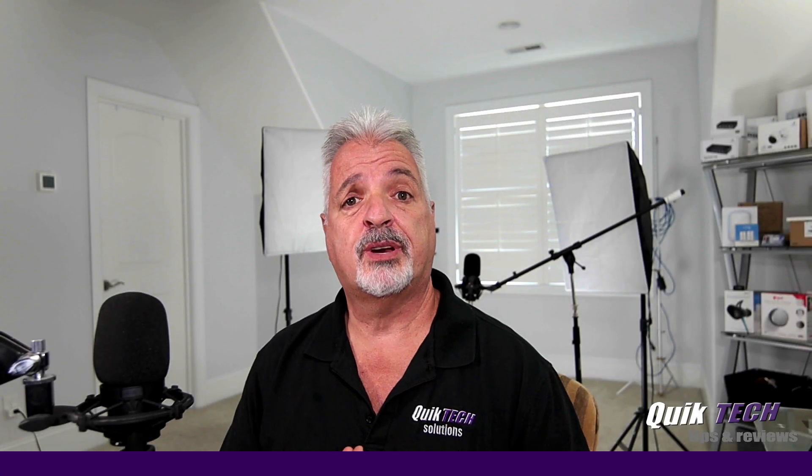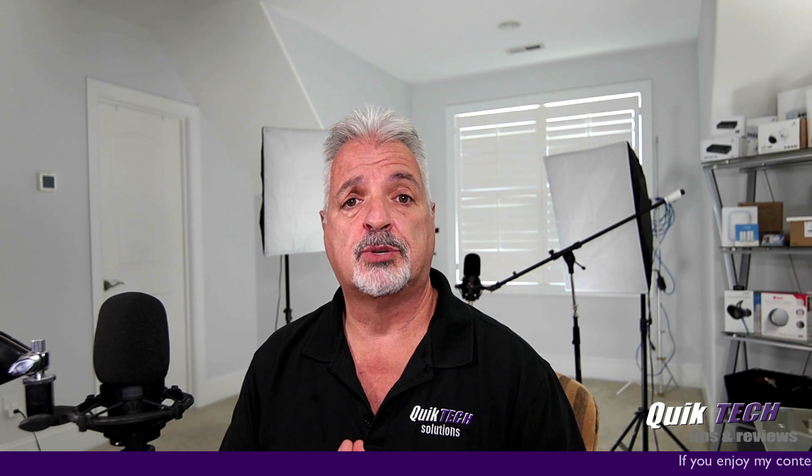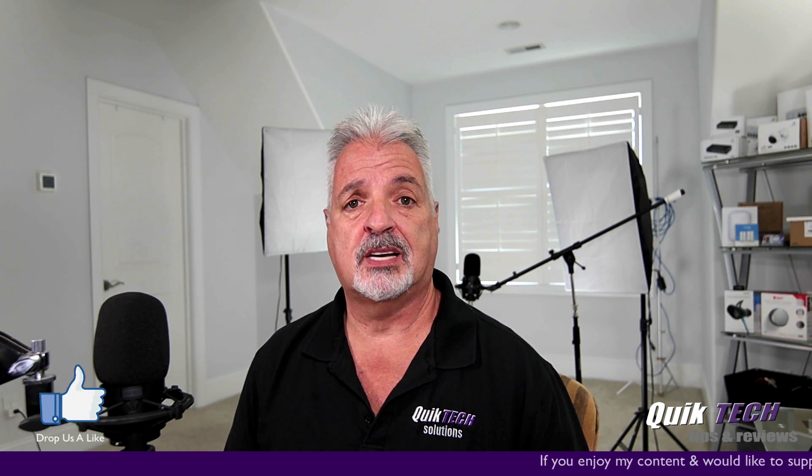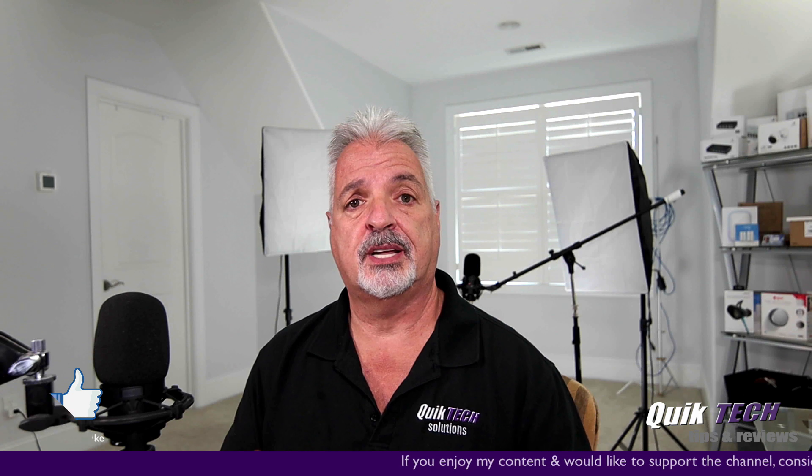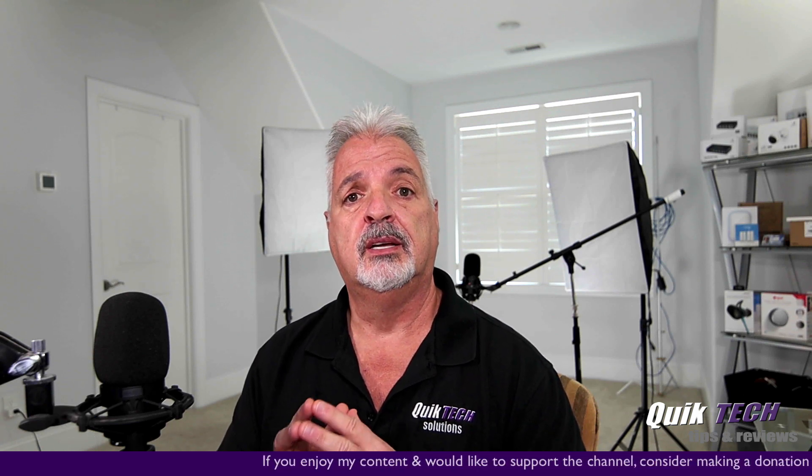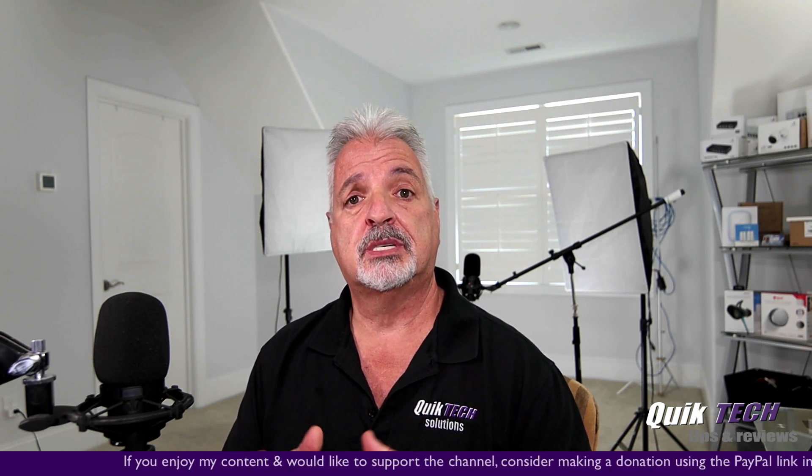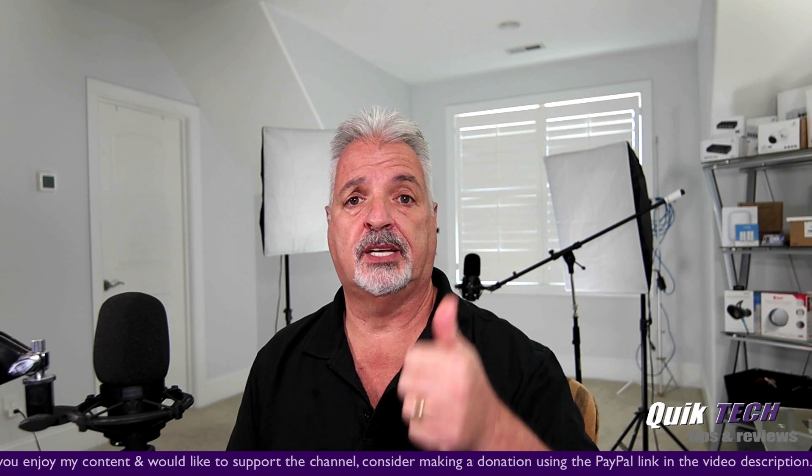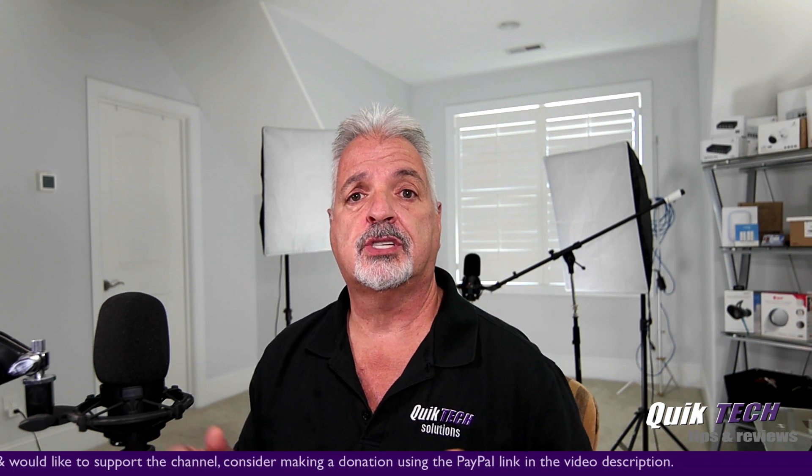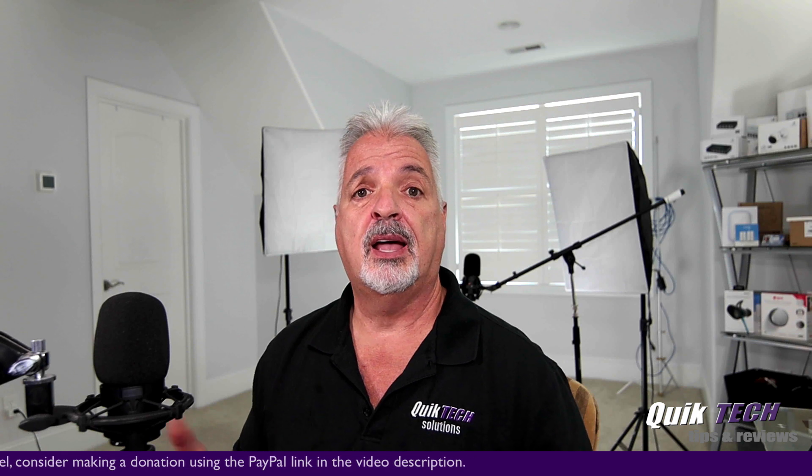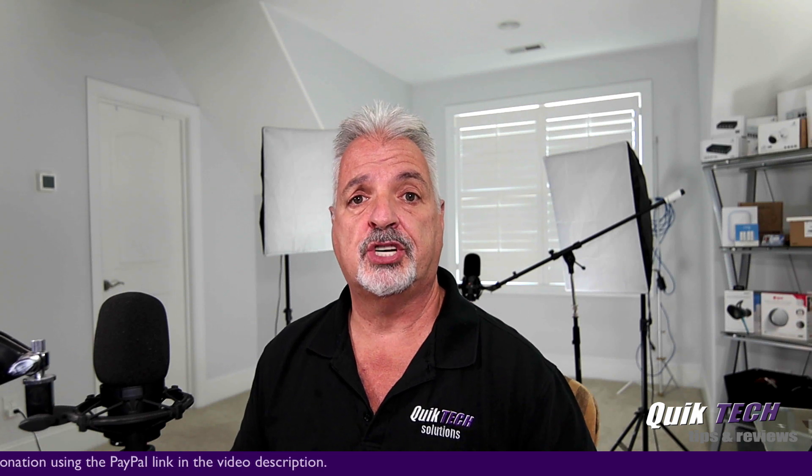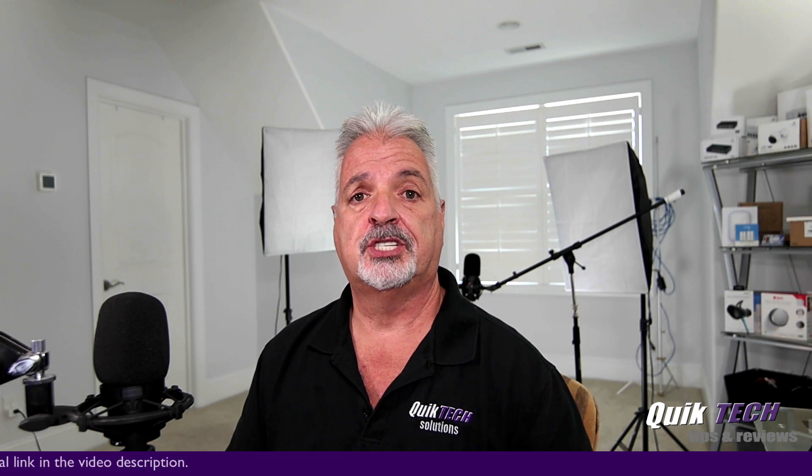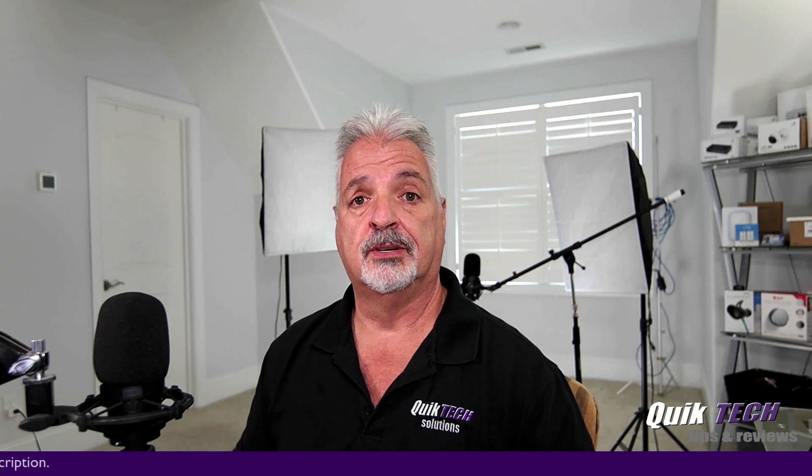So that was it pretty much for the setup. The configuration was really simple. Just got to set the Synology NAS up and then enter those settings over into the Reolink camera. Now, what we're going to do is test it and see if it works. So I'm just going to get up and walk around the studio just to try to trigger motion to get the camera to record. And then we'll jump back over to the Synology and we'll see if the footage is actually there in that folder.